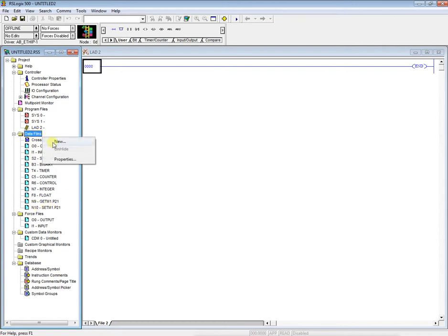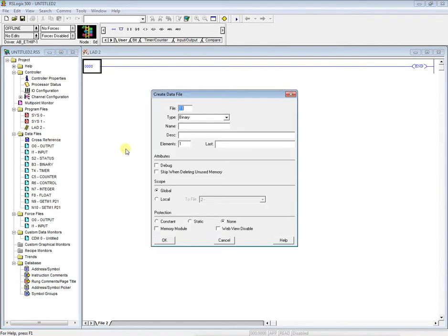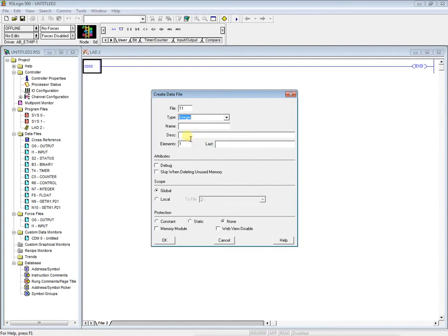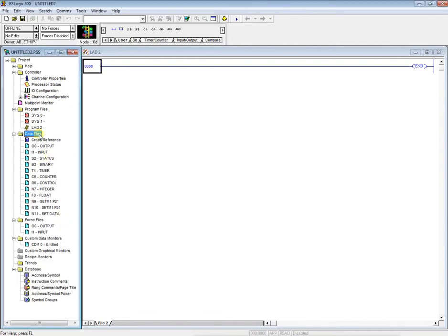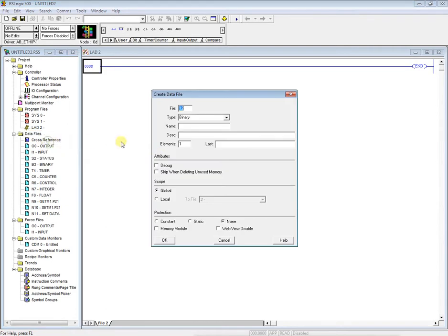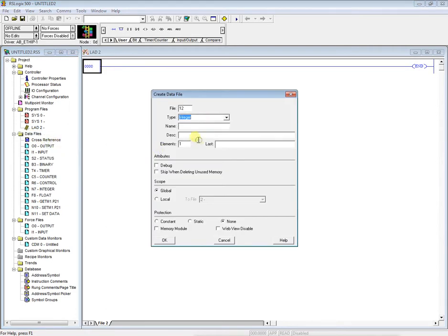We're going to set up two integer files for data storage. So the first one we'll name is set data. Go ahead and just make it two words, say OK. New integer file again, make this two words. We'll name this git data, so we'll say OK.